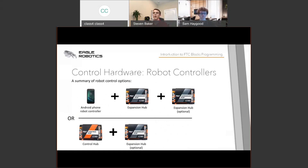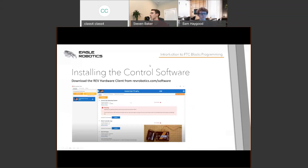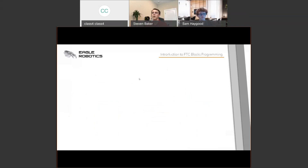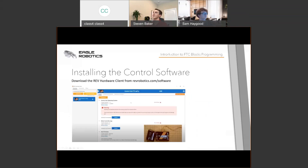How do you get the software you need on your Android phone to write Blocks programming? The answer is the Rev Hardware Client, which you can download from revrobotics.com/software. This was just released a couple of days ago. It lets you update firmware across your Control Hub and Expansion Hub, as well as installing the robot controller and driver station applications needed to run the Blocks interface and your code during a FIRST Tech Challenge match.